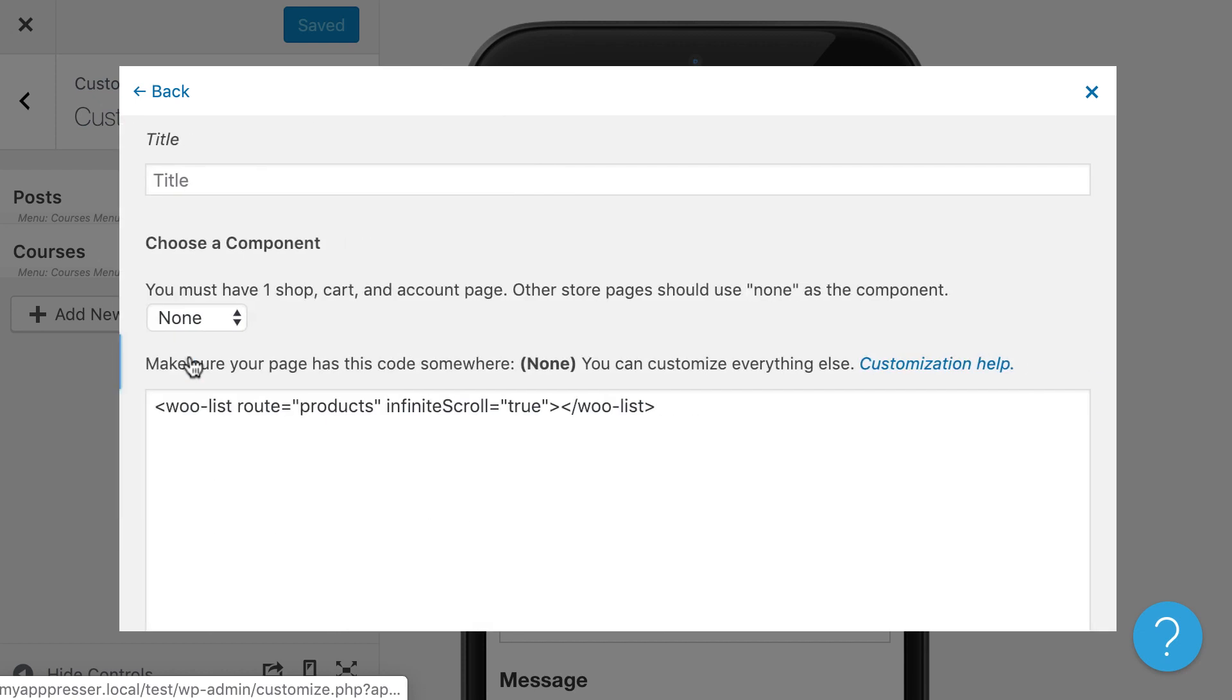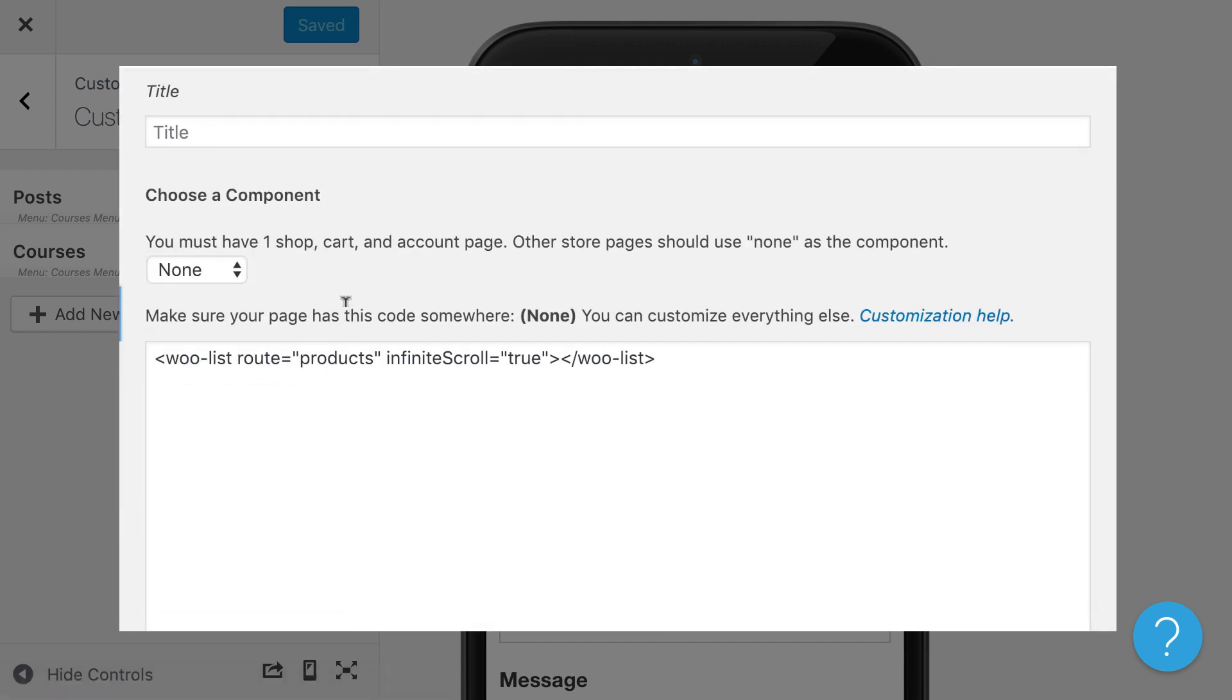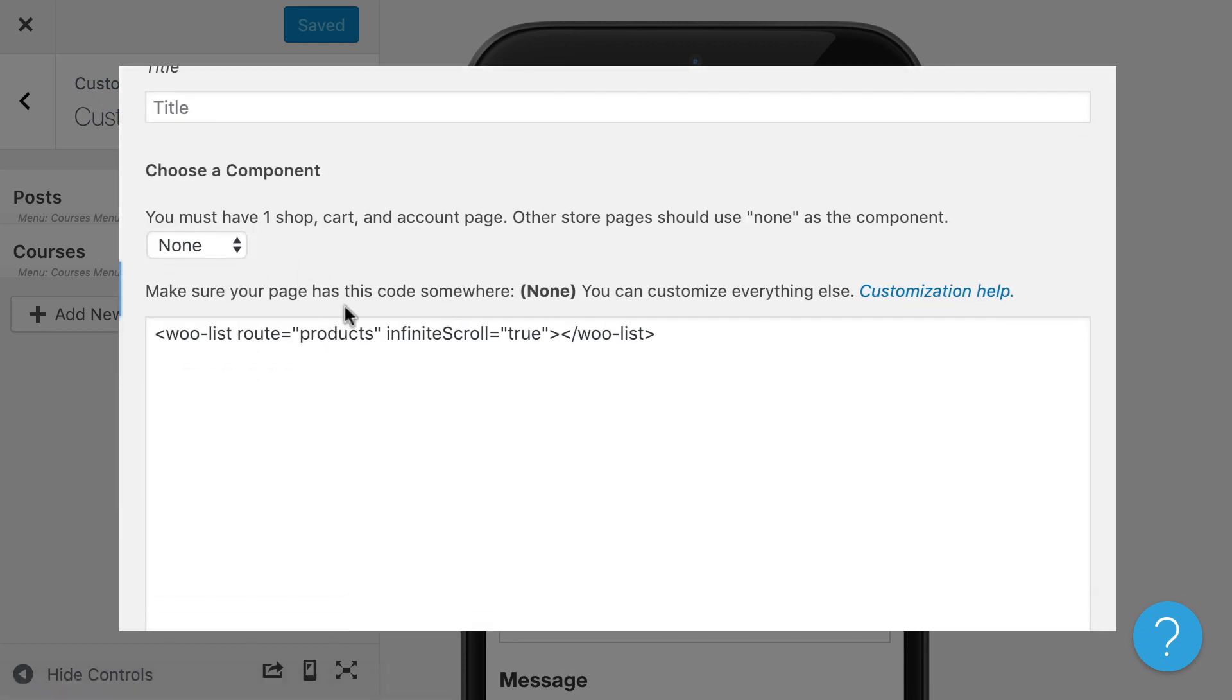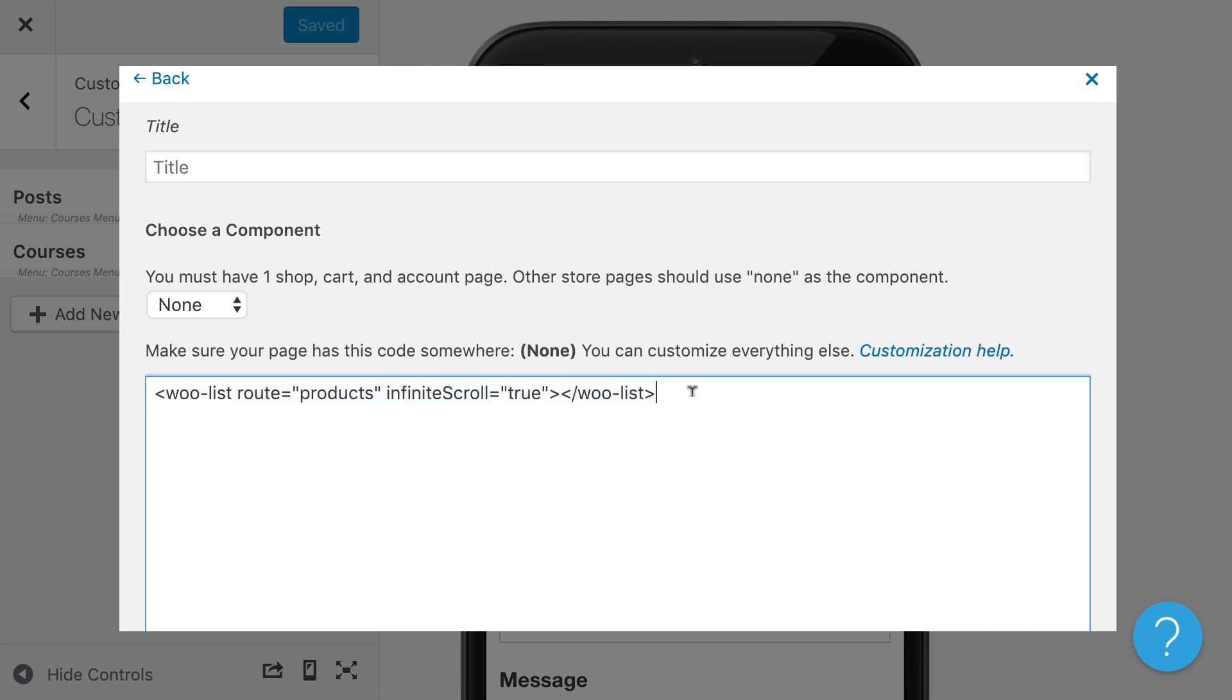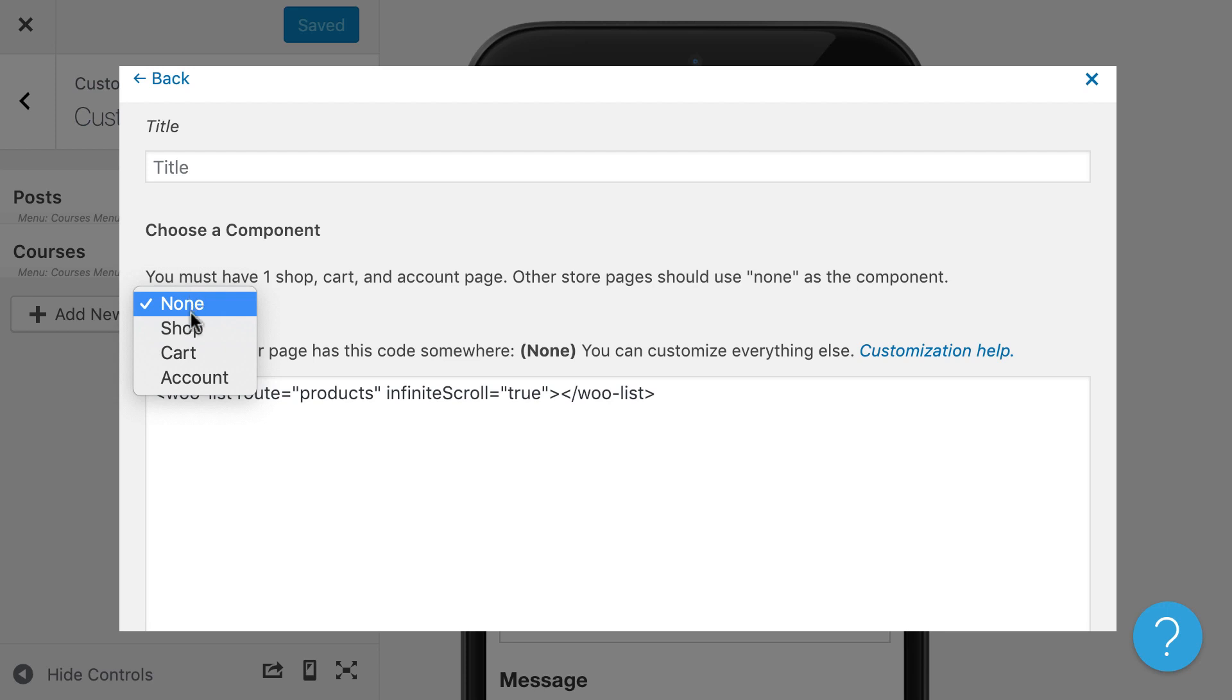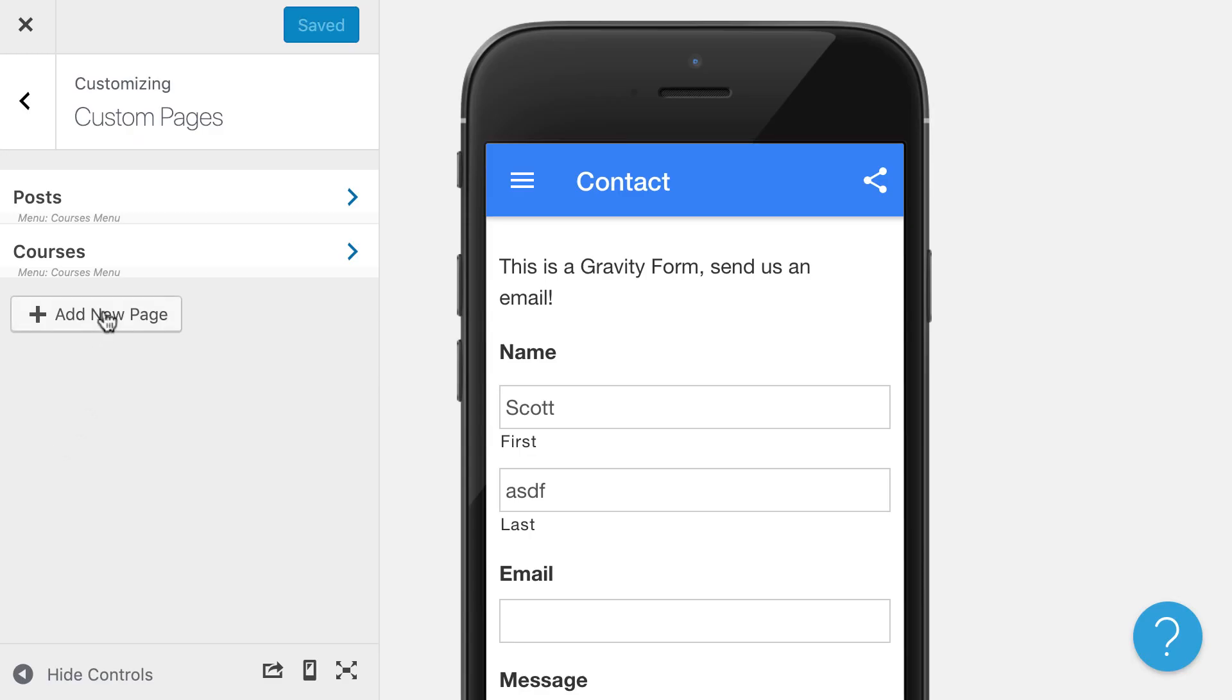The same goes with your app commerce pages for WooCommerce. So you are allowed to, with app commerce for example, you can add in these shortcodes or components that we have here. You are allowed to customize those. So you can say what products you want to display, and you can create a custom layout for your shop page and for your cart page and things like that.